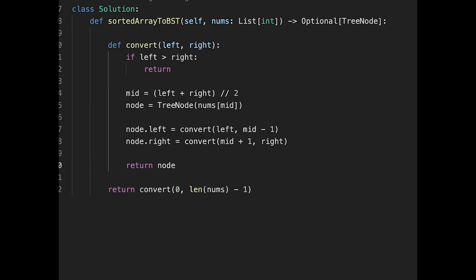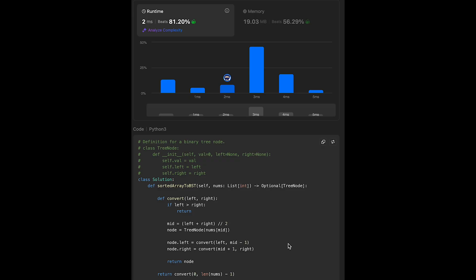Let me submit it — looks good! The time complexity of this solution is O(n) where n is the number of elements in the input array. The space complexity is O(log n) to O(n) depending on the situation.